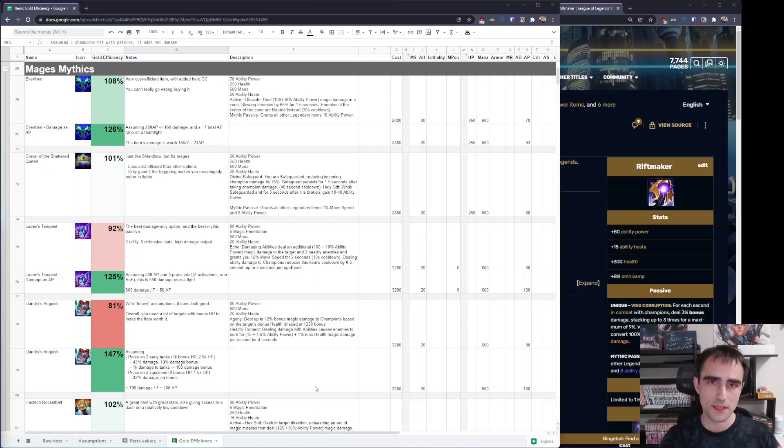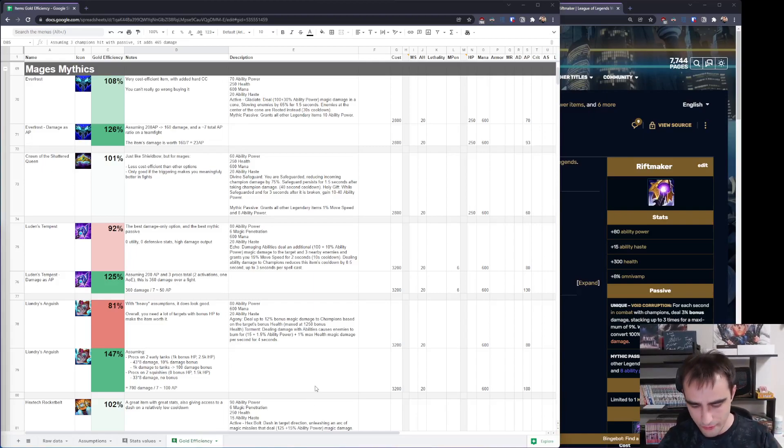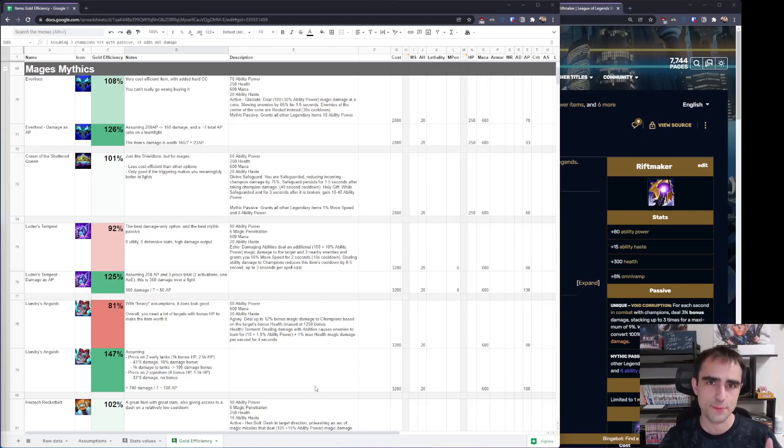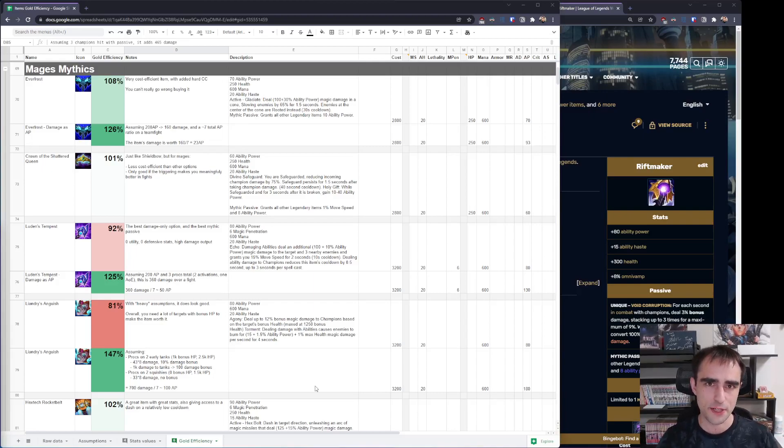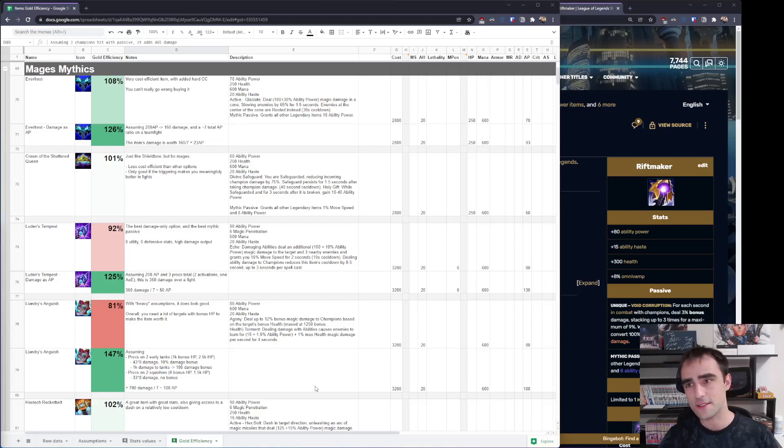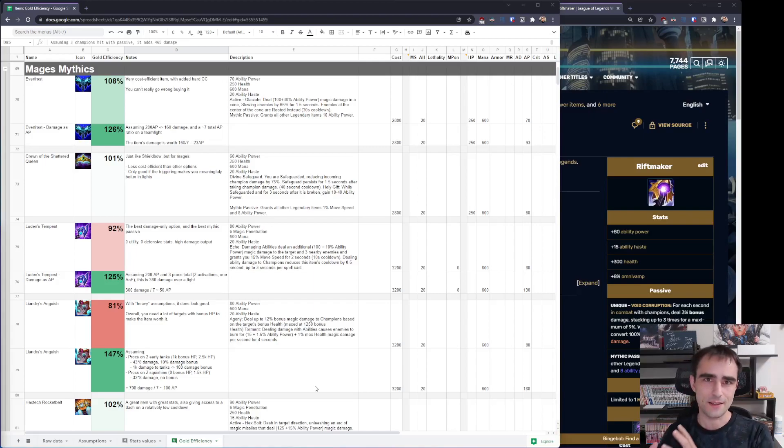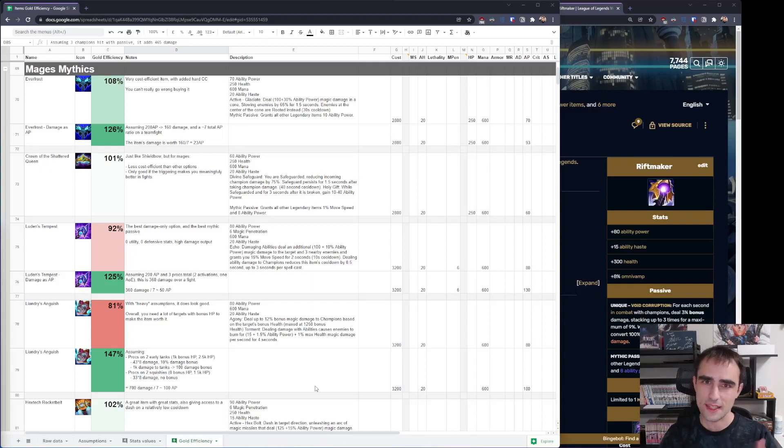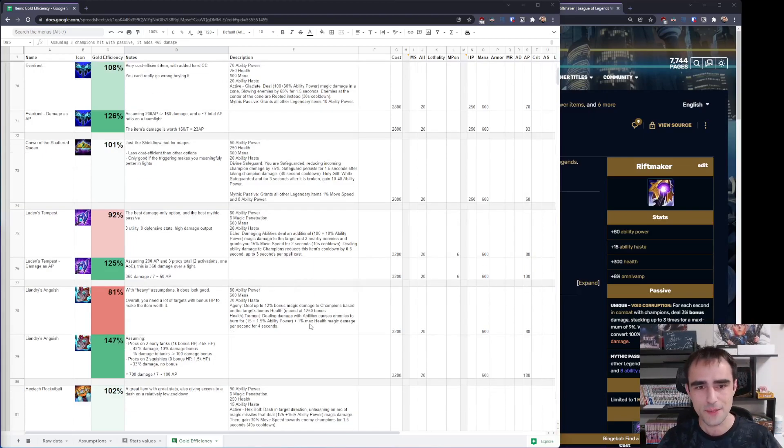It's good as being the best flat-out damage option, especially against squishies, thanks to the magic penetration you get as the mythic passive as well. So it's the glass cannon item. And that's the end of it. The glass cannon item to kill other glass cannons as well.